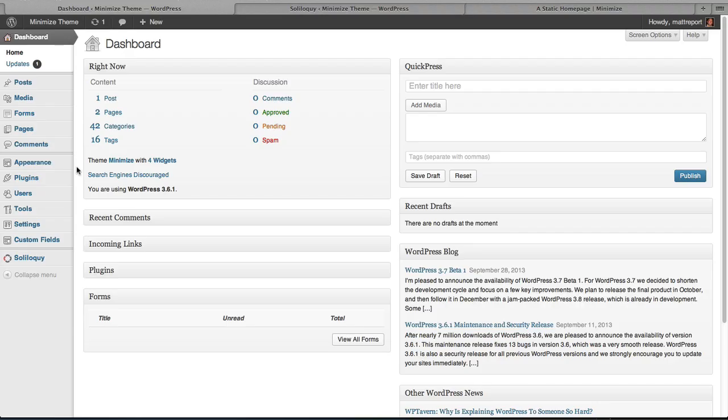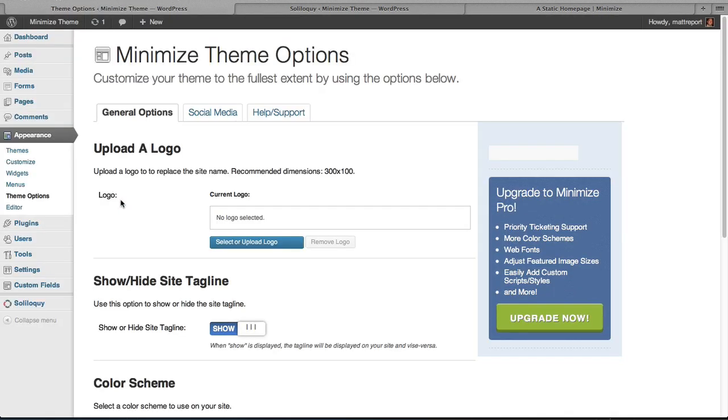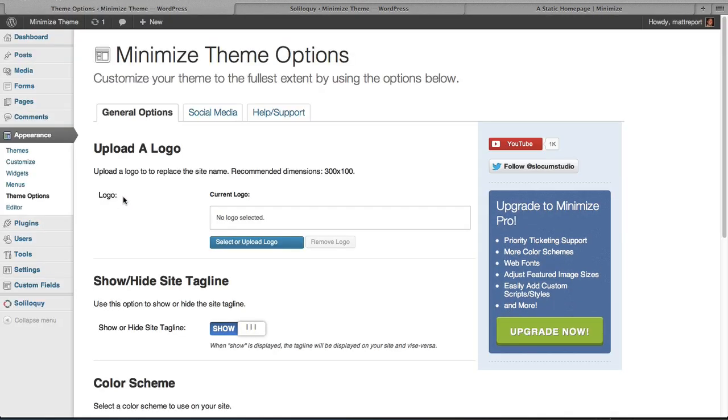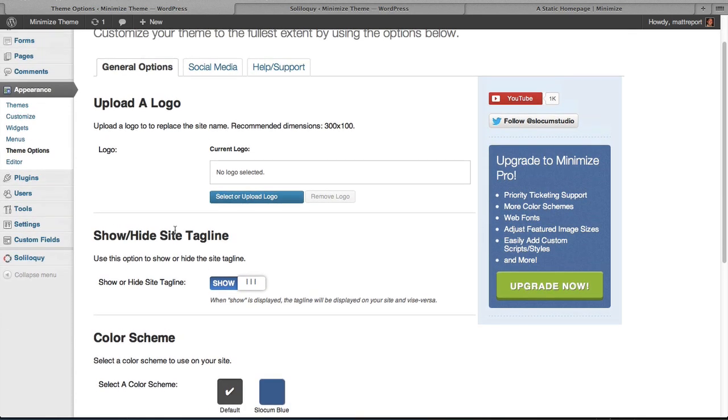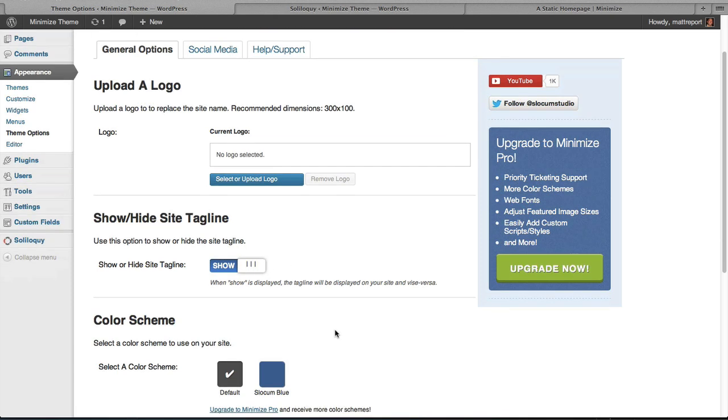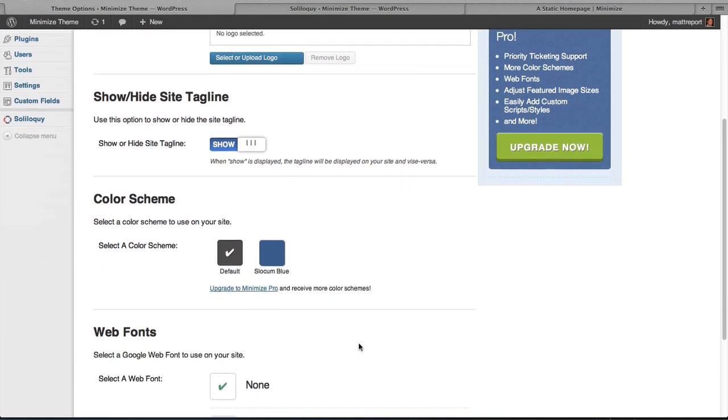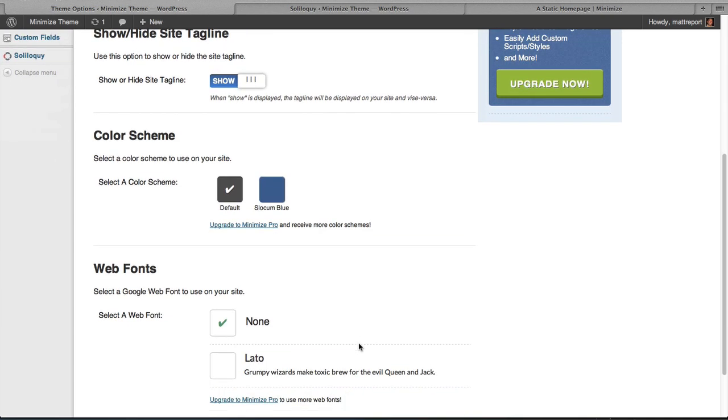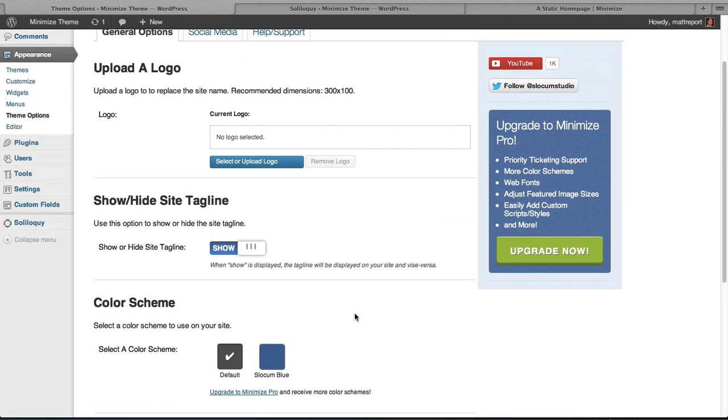Once you log into your WordPress website you'll be at the dashboard. Go ahead and go to Appearance and then Theme Options. This is the page that has all of the Minimize theme options that you can configure on the Minimize free version where you can upload a logo, show or hide the site tagline, select from two of the free colors that the free version comes with and from the default font to an additional Google font that we include on the free version.